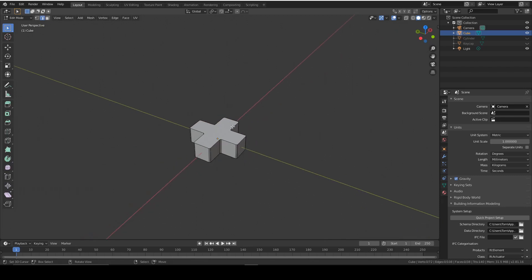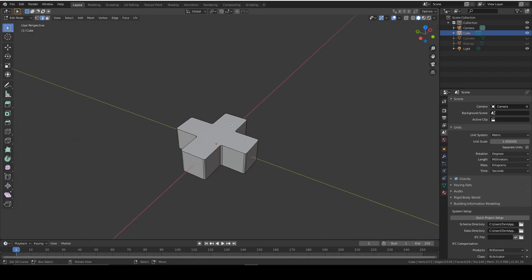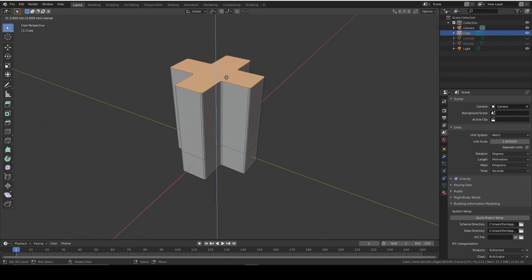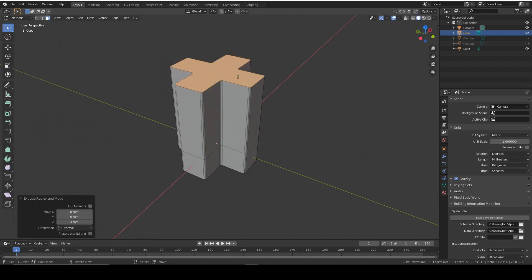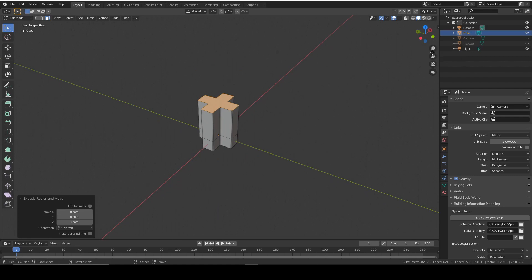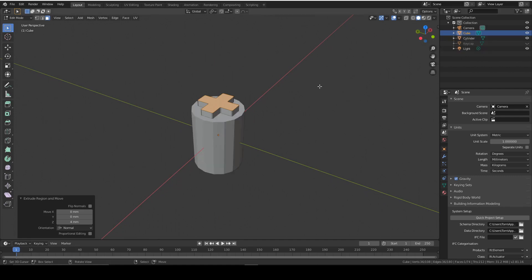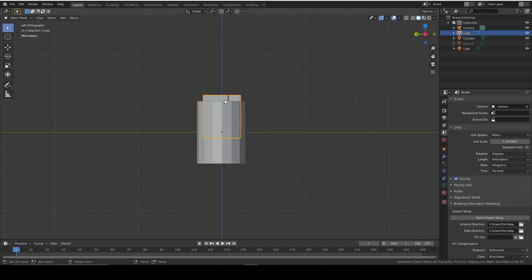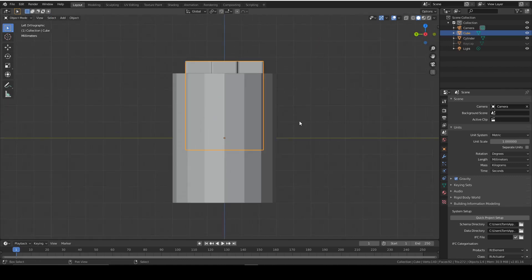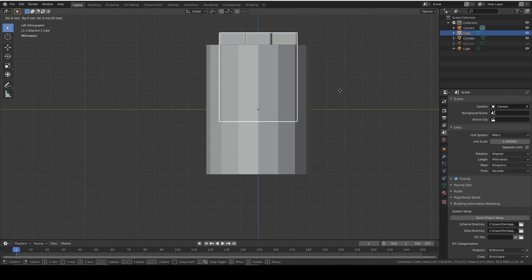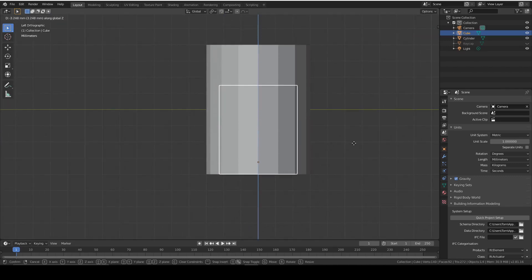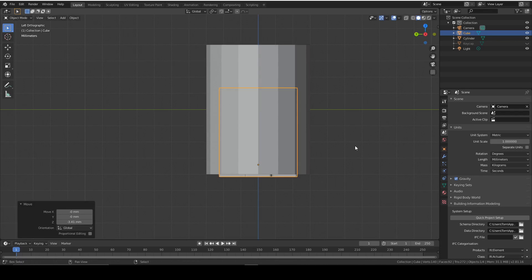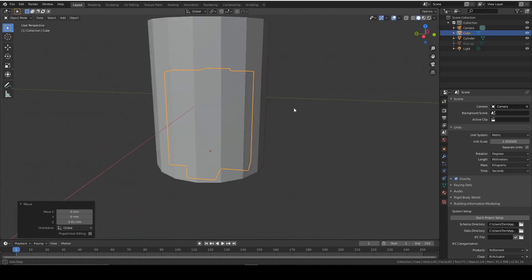But it's a bit short as I said earlier, so I will select that face and extrude it up around 4 mil. There you go. That looks good. So we'll now get our cylinder back, and we can position the cross shape on the cylinder like this. That looks good.